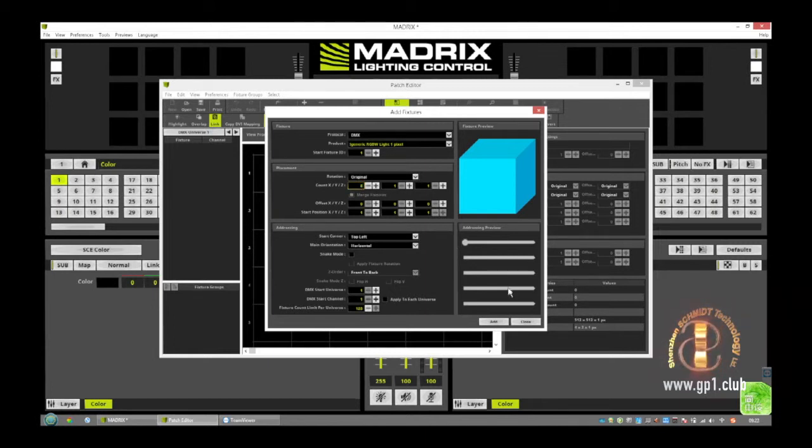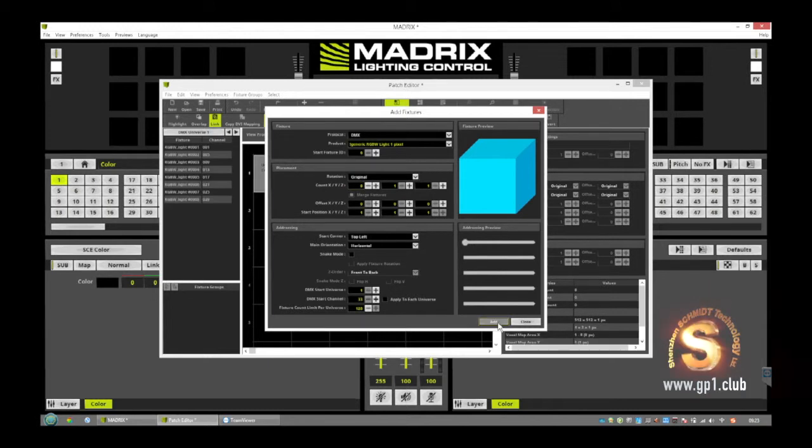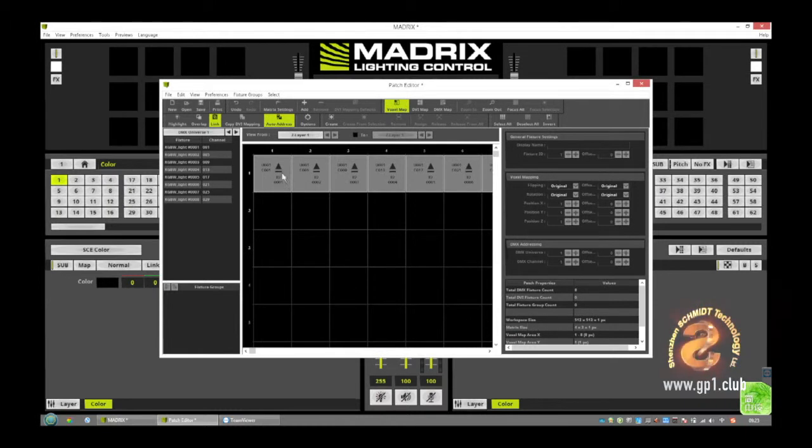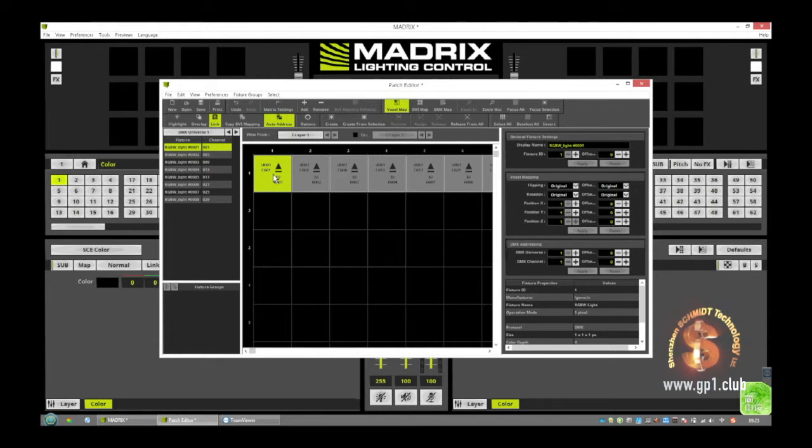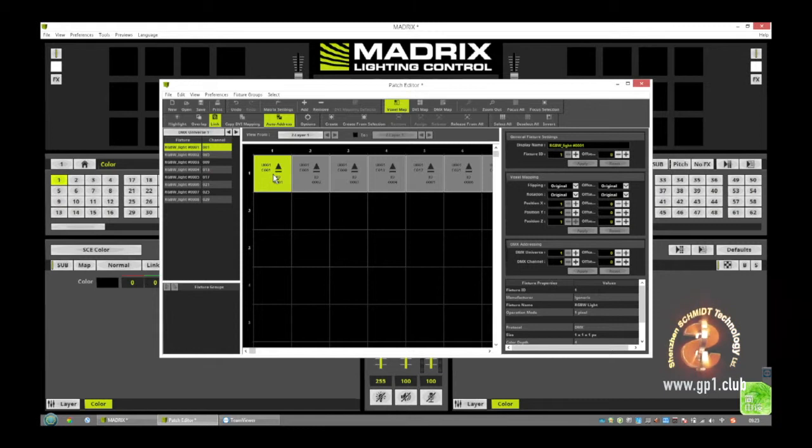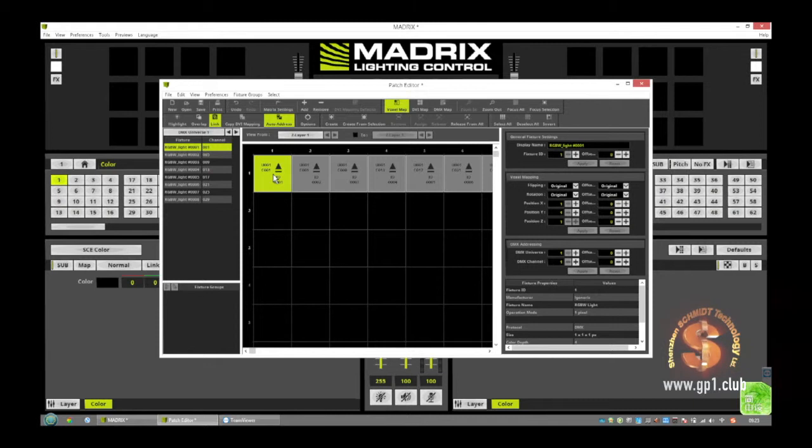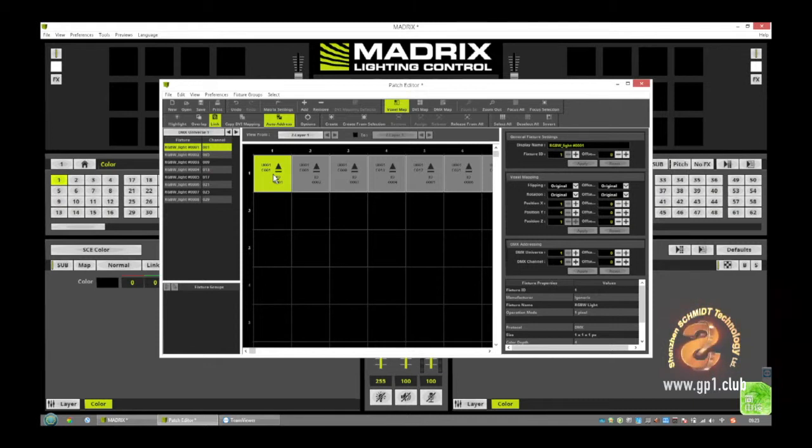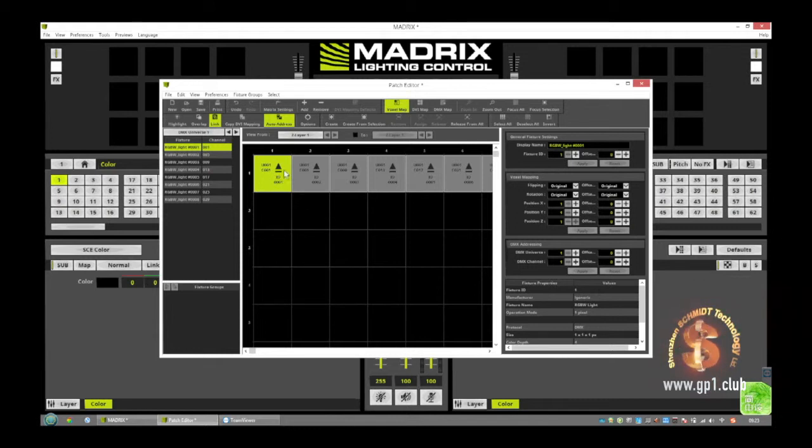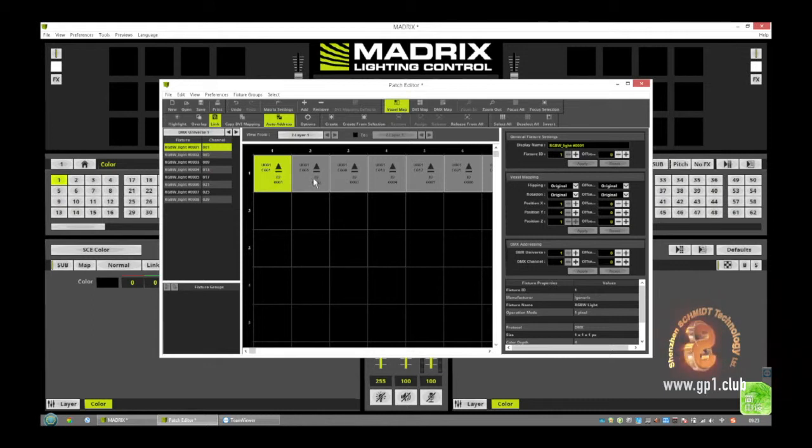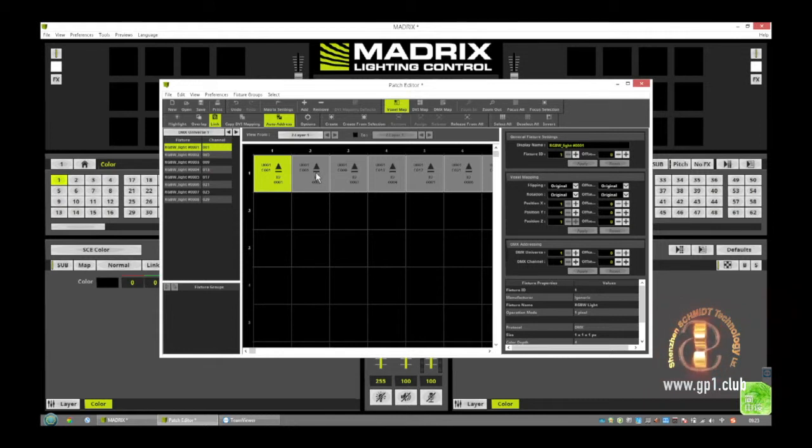We make a line and we edit. Okay, and now we have the first fixture with the address from one to four. That means every GP1 have eight channels but the first four channels we use for the movement. So this point is the movement from the first moving head. This is the light from the first moving head.